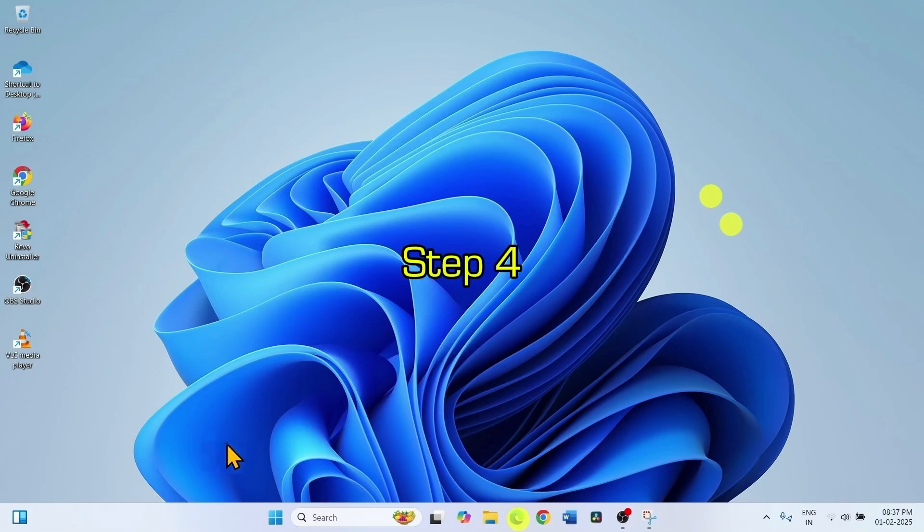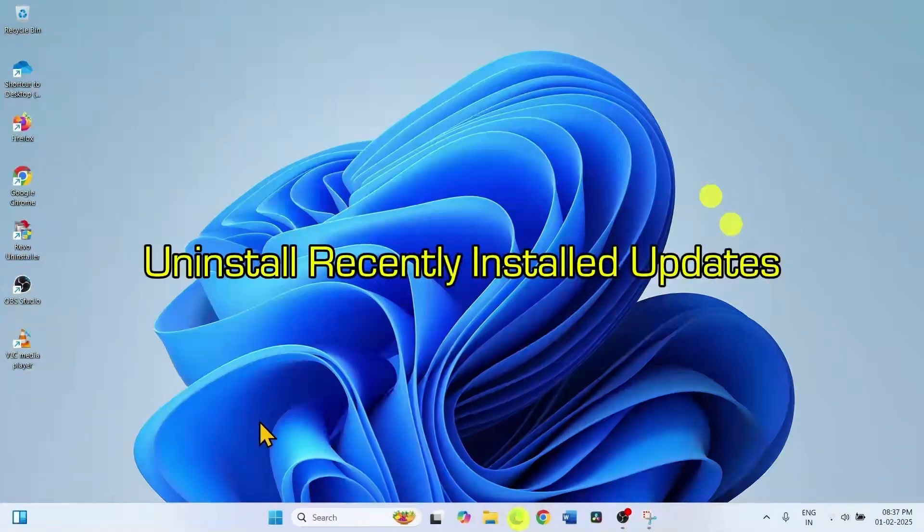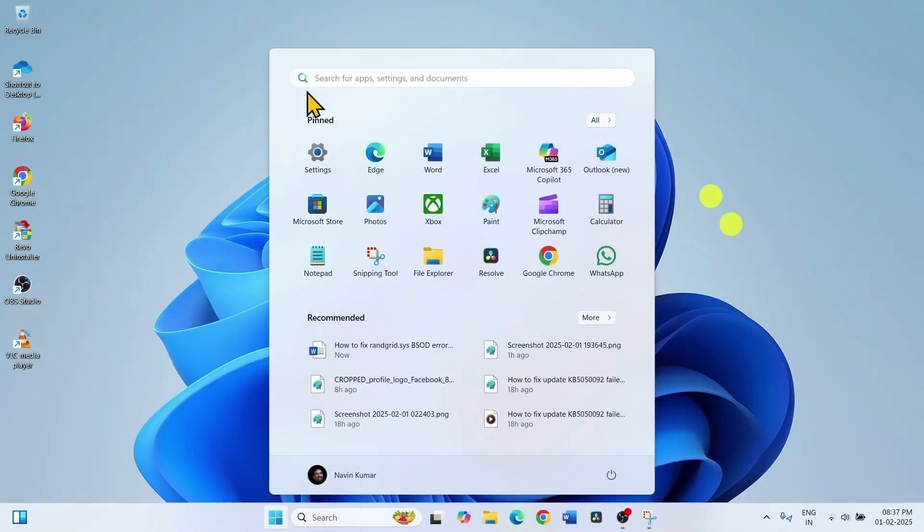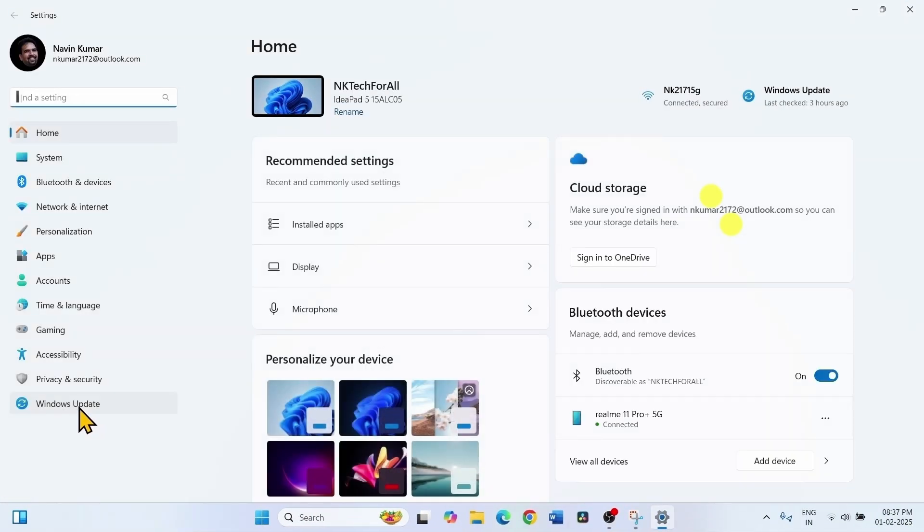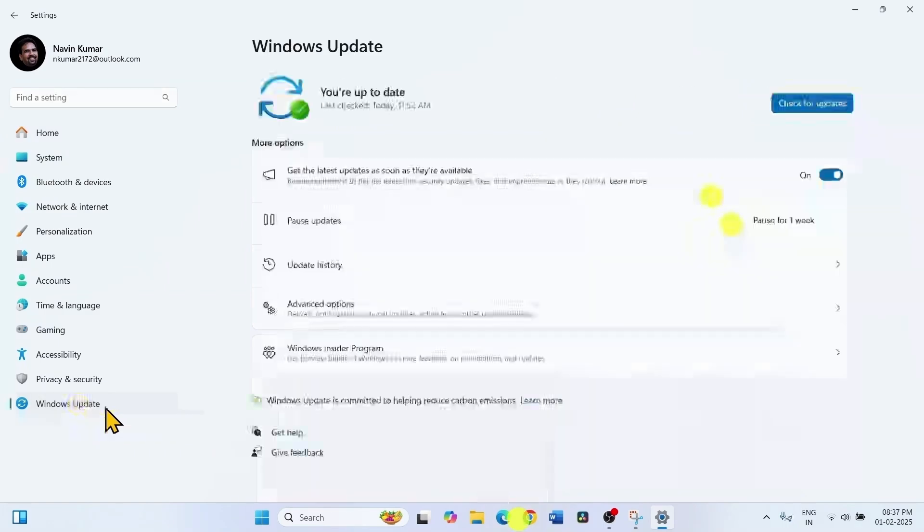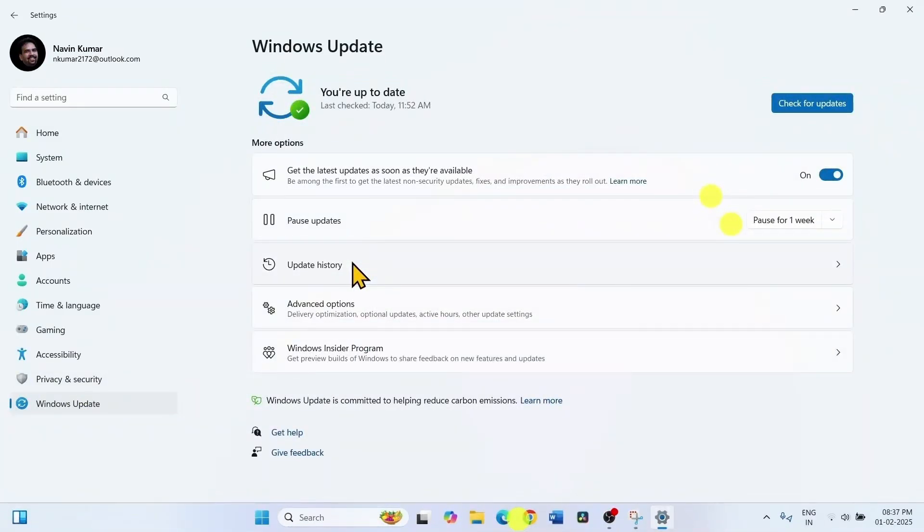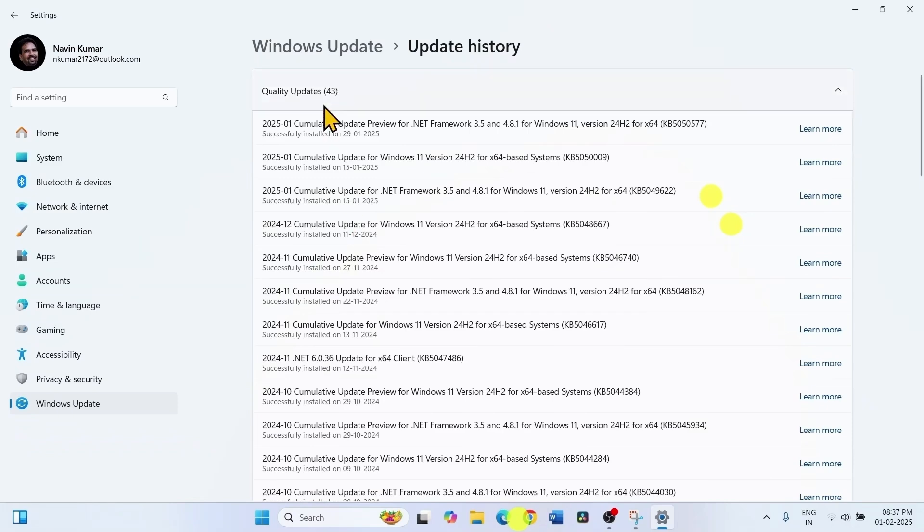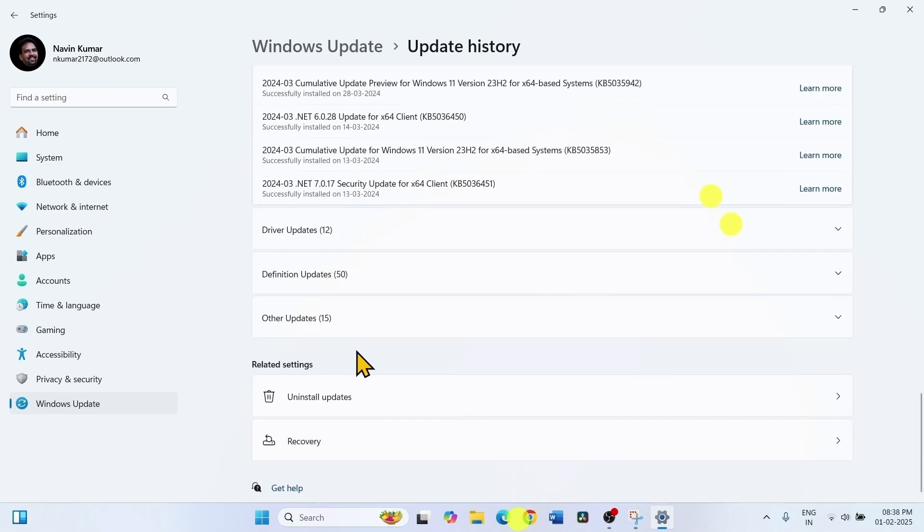The next method is uninstall recently installed updates. Click on start. Click on settings. Go to Windows update. Click on update history. Scroll down. Click on uninstall updates.